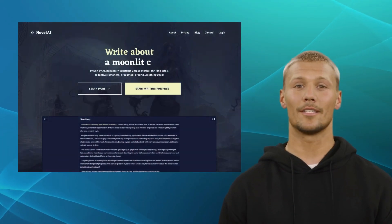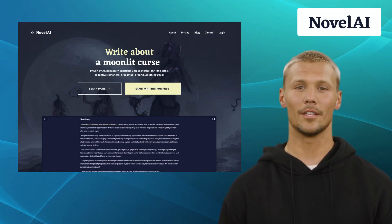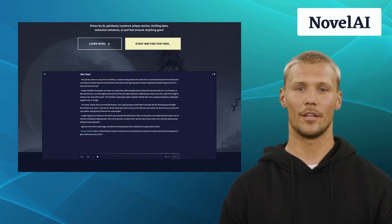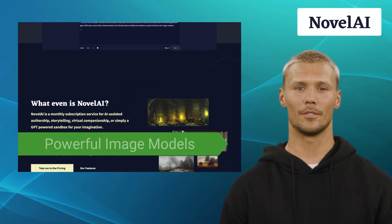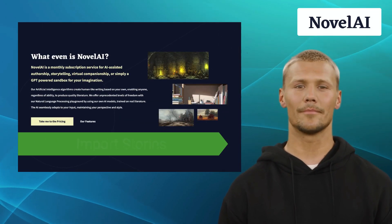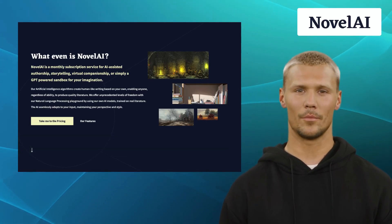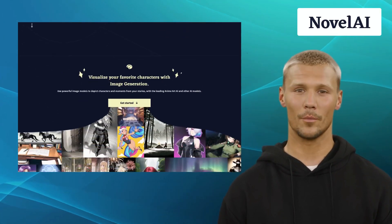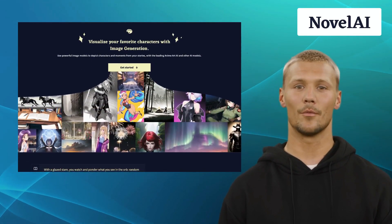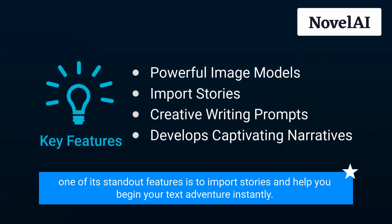Next on our list is Novel AI. Novel AI is an innovative platform that uses artificial intelligence to generate interactive stories. It offers features like powerful image models, import stories, and creative writing prompts, helping you develop captivating narratives. With Novel AI, you can unleash your creativity and let your imagination run wild, creating compelling stories that captivate your audience. One of its standout features is the ability to import stories and begin your text adventure instantly.